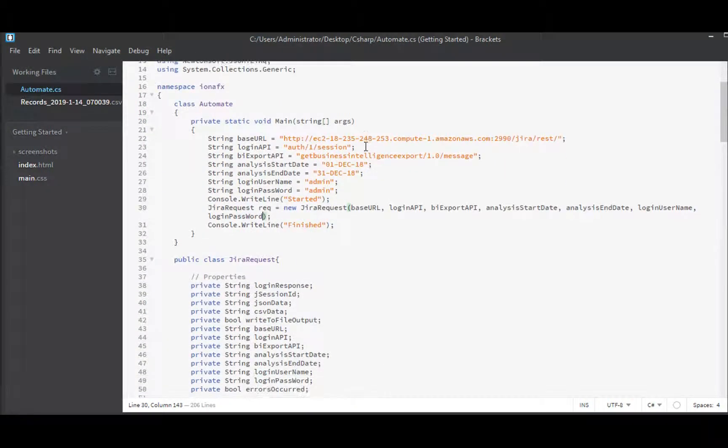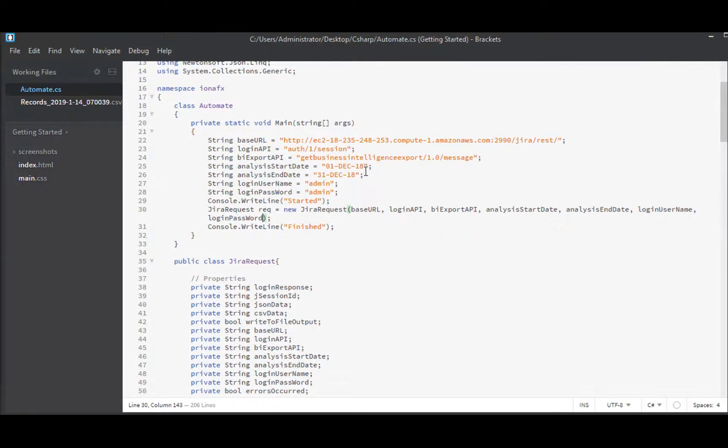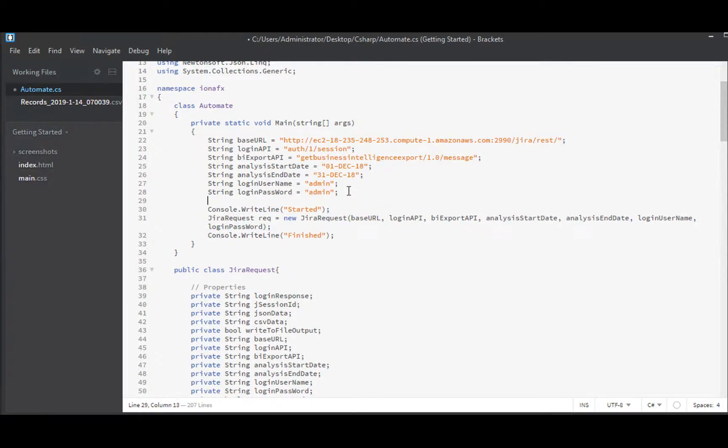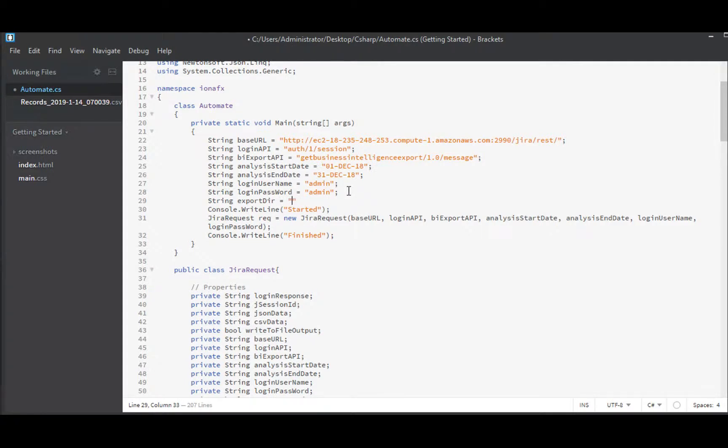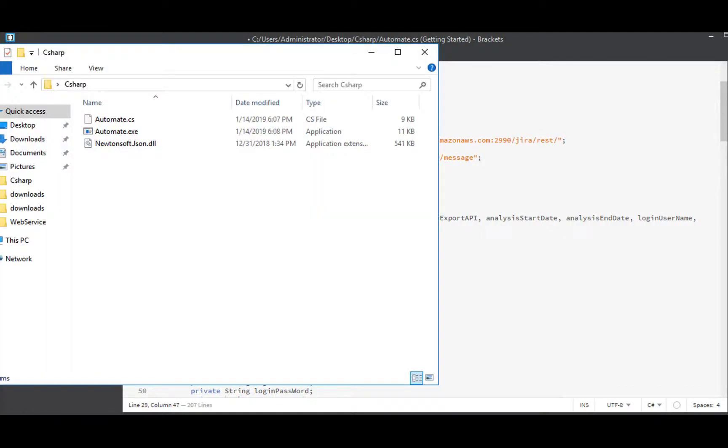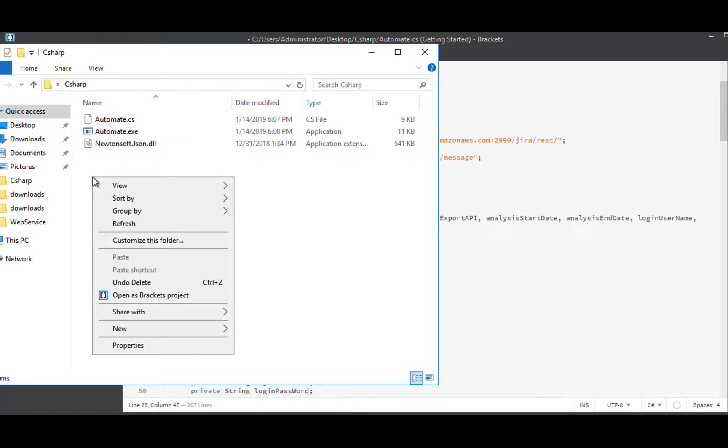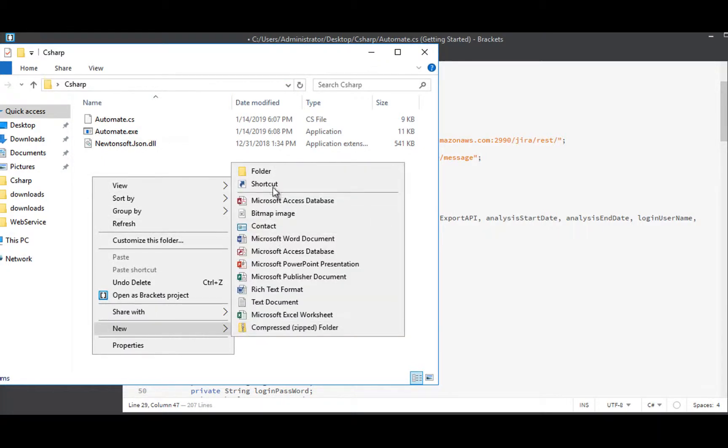So up at the top here the first thing I want to do is specify where my files get written and for that I will create a string called export directory and then I'll shorten it to just dir. That will be in whichever folder I am currently executing, I'm going to have a downloads folder. This is executing in my C-Sharp folder. In here I want a downloads folder and I'll create that now before I forget.